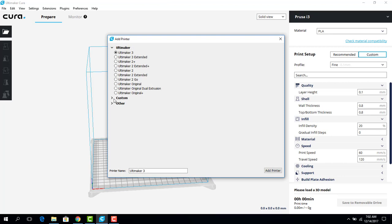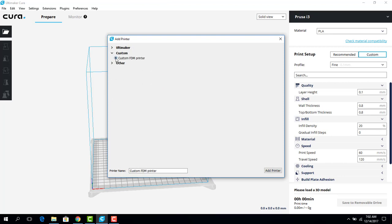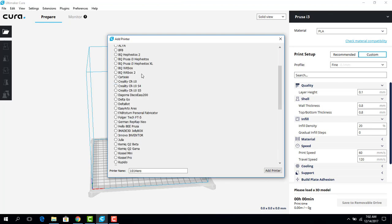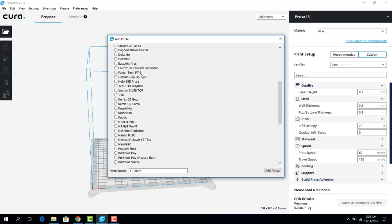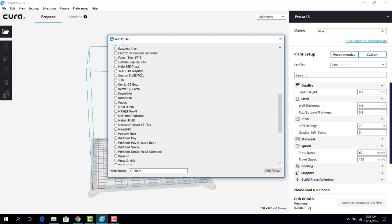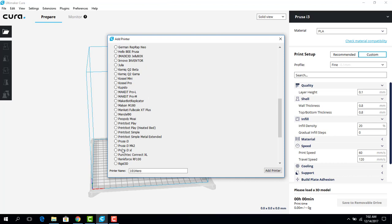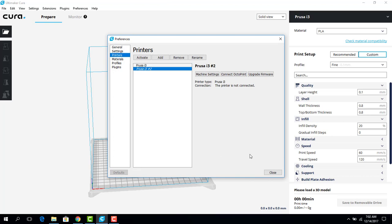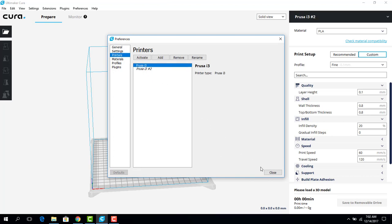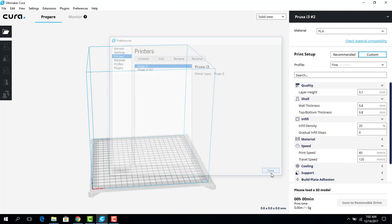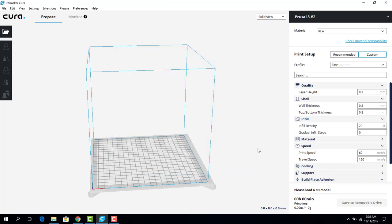If I go to Custom, or excuse me, Custom Other, you're going to see a whole list of printers. We're using our Pursa i3. So I'm going to click that Pursa i3, make sure Pursa is selected, and hit Close. And now we're all ready to get our print ready for printing on the 3D printer.